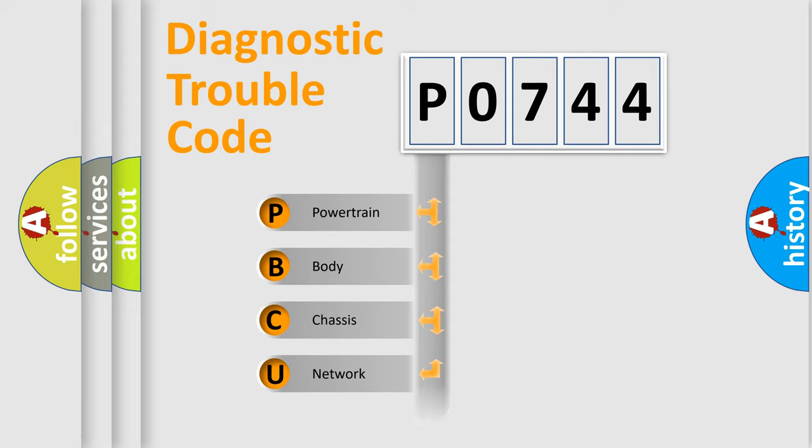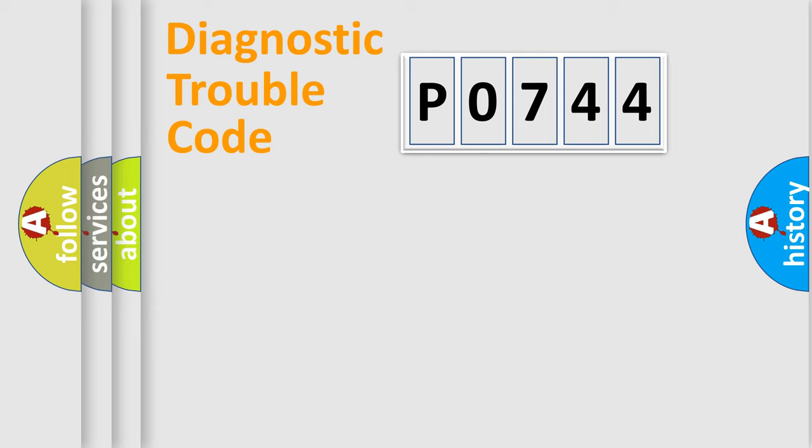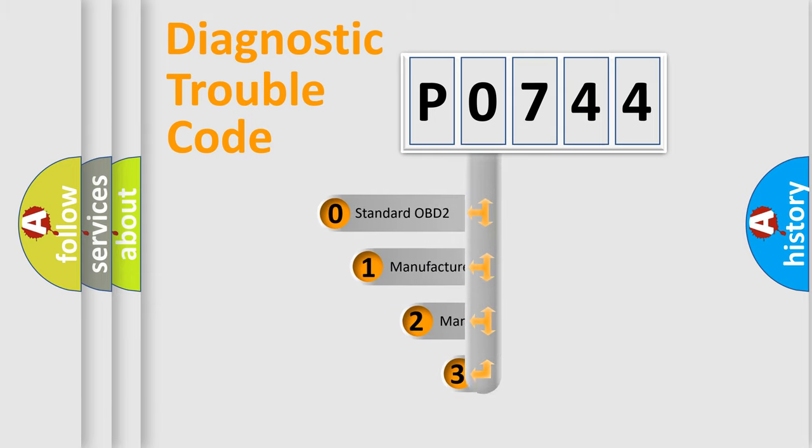Powertrain, Body, Chassis, Network. This distribution is defined in the first character code.